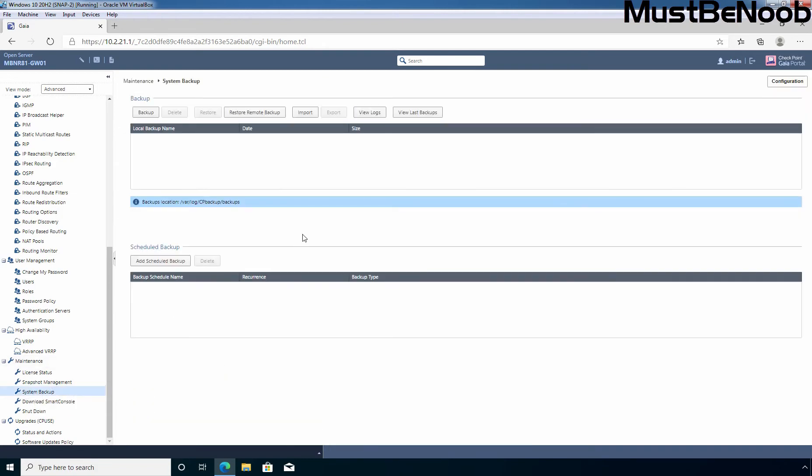You can see the list is empty. Till now, I haven't created any backup of this security gateway. To create a new backup, we need to click on a backup. Just click on it.